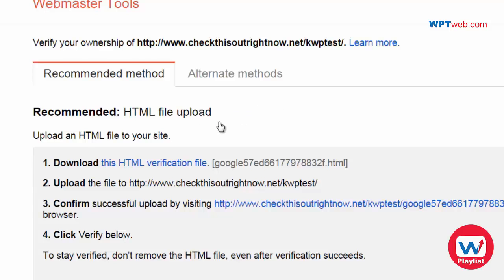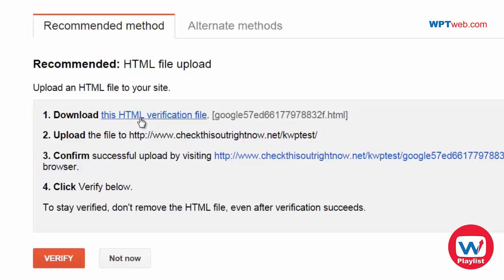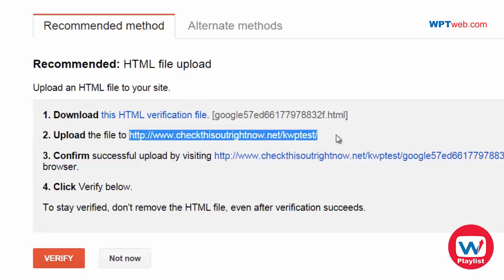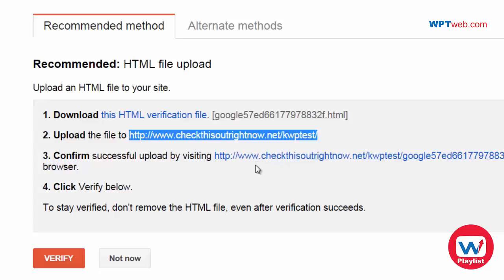So basically this consists of downloading an HTML verification file, uploading it to your website wherever you have verified it, and then simply confirm successful uploading by visiting this link. And then of course after that is done, you can click verify down below.